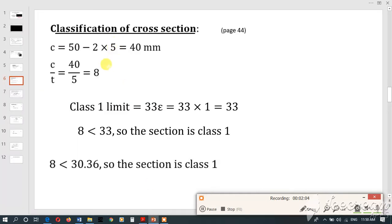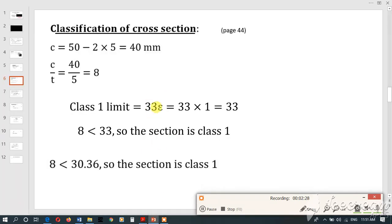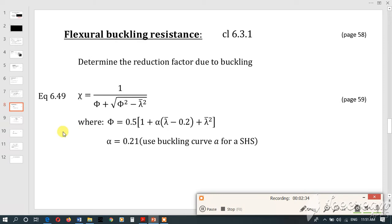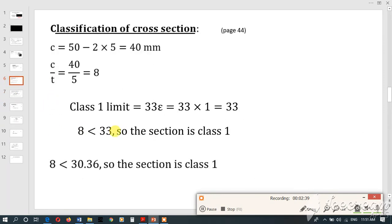C is the distance between the plates — not the overall depth of the section. We calculate c as 50 minus 2 times 5, which equals 40 mm. Thickness t is 5. So c/t = 40/5 = 8. The class limit is 33 times epsilon, which equals 33. Since 8 is less than 33, the section is Class 1.